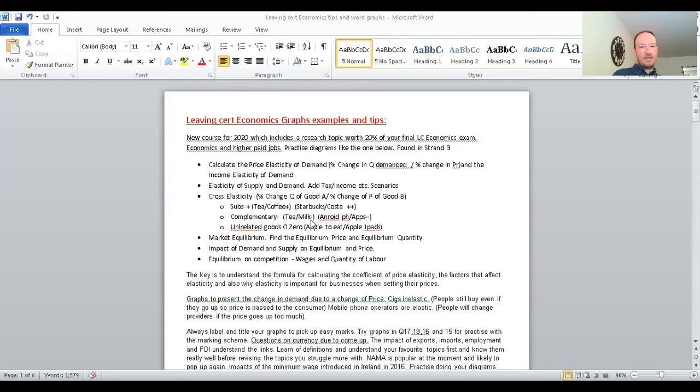For complementary goods in cross elasticity: tea and milk go well together, so when the price of milk goes up it impacts on the other — though not to a very high extent, hence just one minus sign. To a higher extent, when the price of Android phones or Android apps changes, it has a high impact on the quantity of Android apps and phones sold. That gives a little overview of cross elasticity, which is an important concept in the new 2020 curriculum for Leaving Cert Economics.